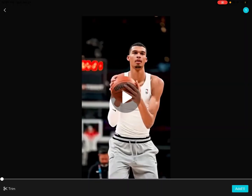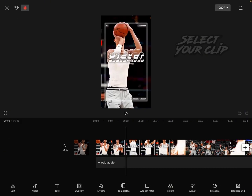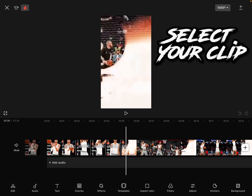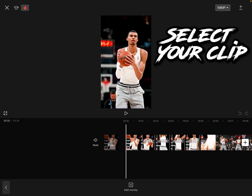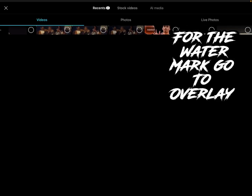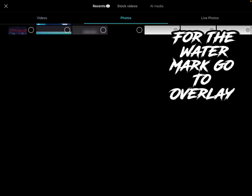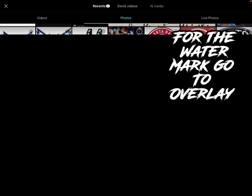So first, just select your clip. Then go to overlay, press add overlay. Go to your photos and put your watermark.